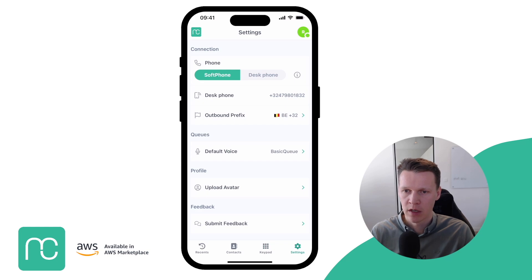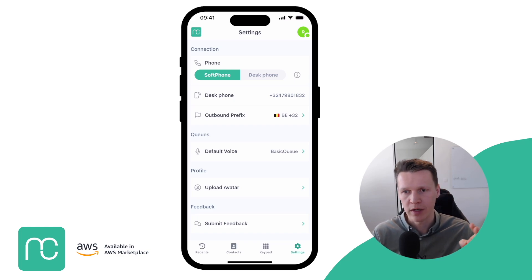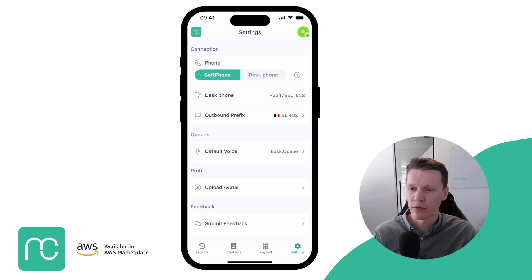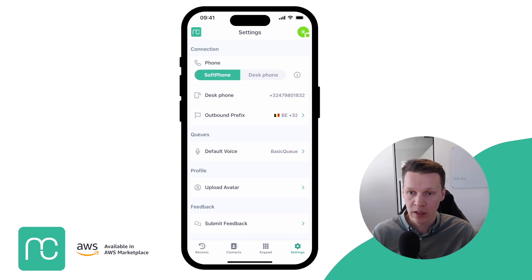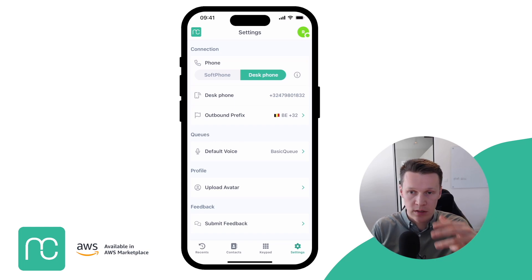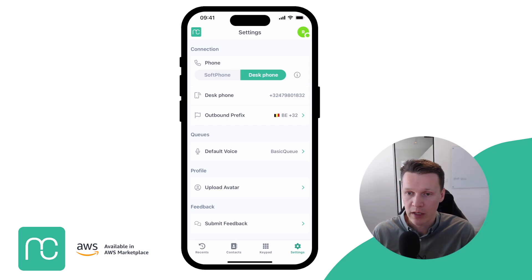There are a number of settings, and one important thing worth mentioning is the option to switch between soft phone and desk phone. The soft phone dials out via WebRTC over the internet, but we do have use cases where people are in remote areas with a bad internet connection. In those cases, users can switch to desk phone, which uses the normal SIM card and cellular connection to make the call. All the analytics, recording, and Amazon Connect features will still be available — it's just a different way of placing calls.